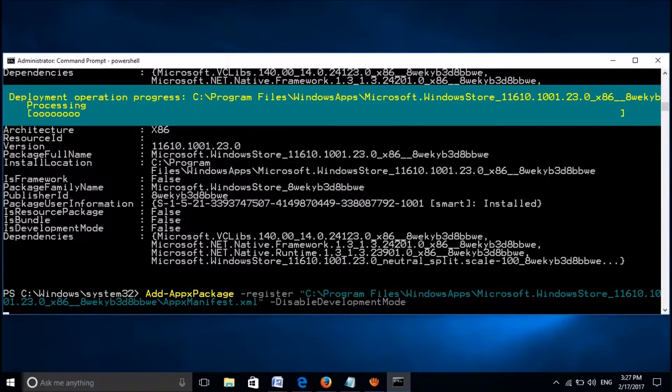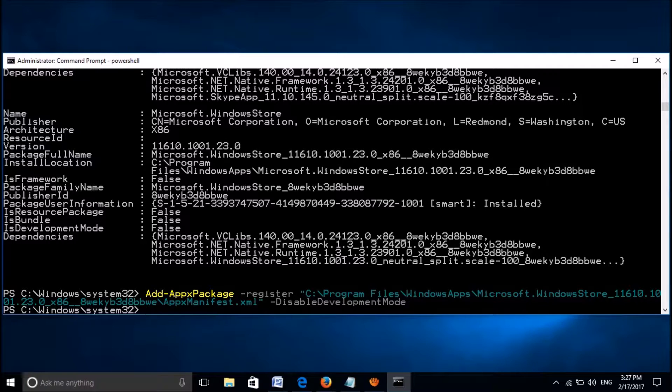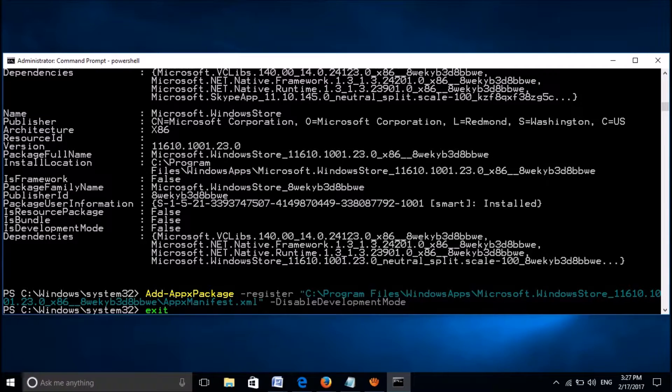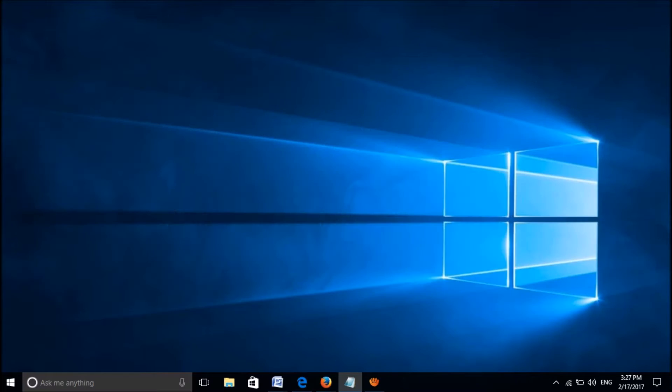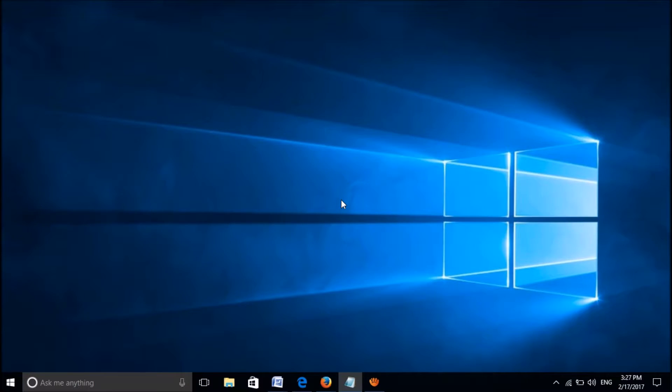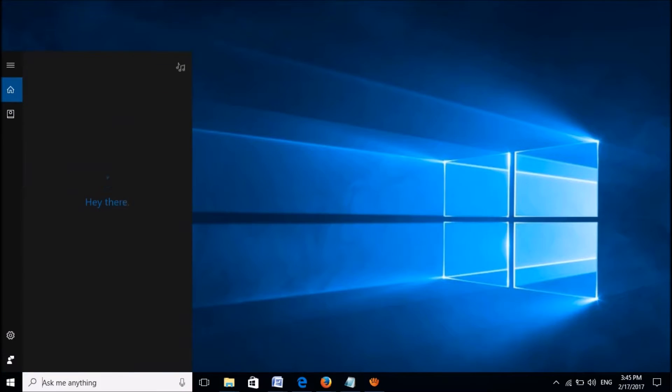Now please wait for sometimes, and after completion of this process, please exit this window by typing exit twice. Now please check your Windows Store. Your problem should be fixed now. If this first method didn't work, then please try this second method.